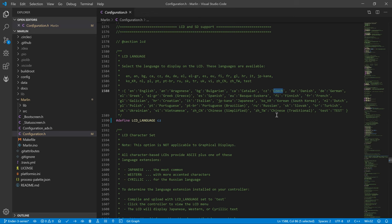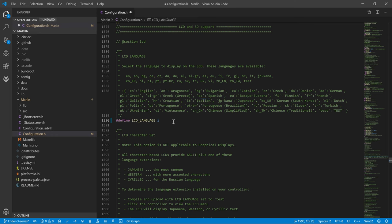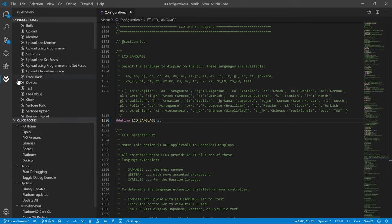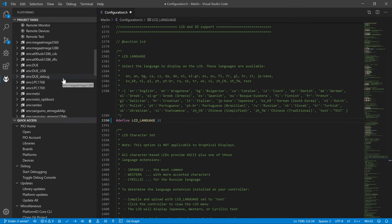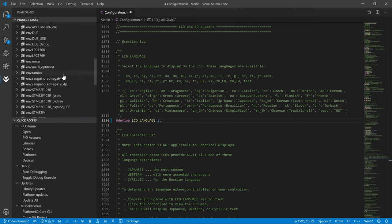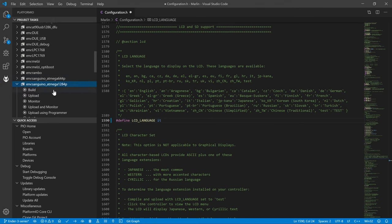So, if you understand Italian, you can set Italian as your printer's language. Italian has an abbreviation IT. Now, we can click the Upload button to build and update the firmware of your 3D printer.